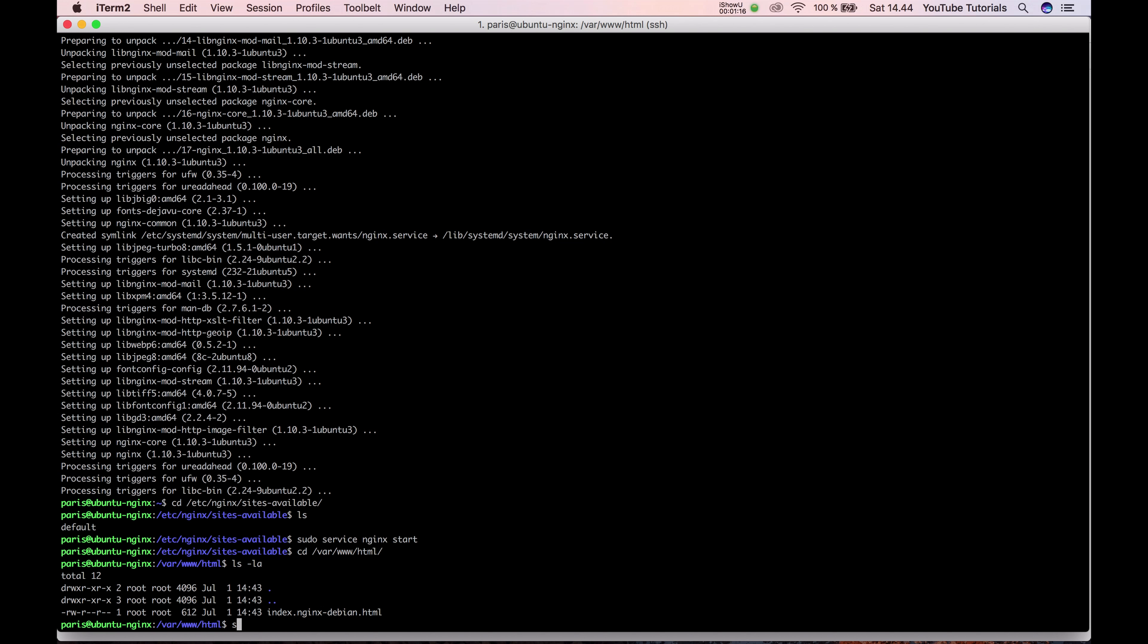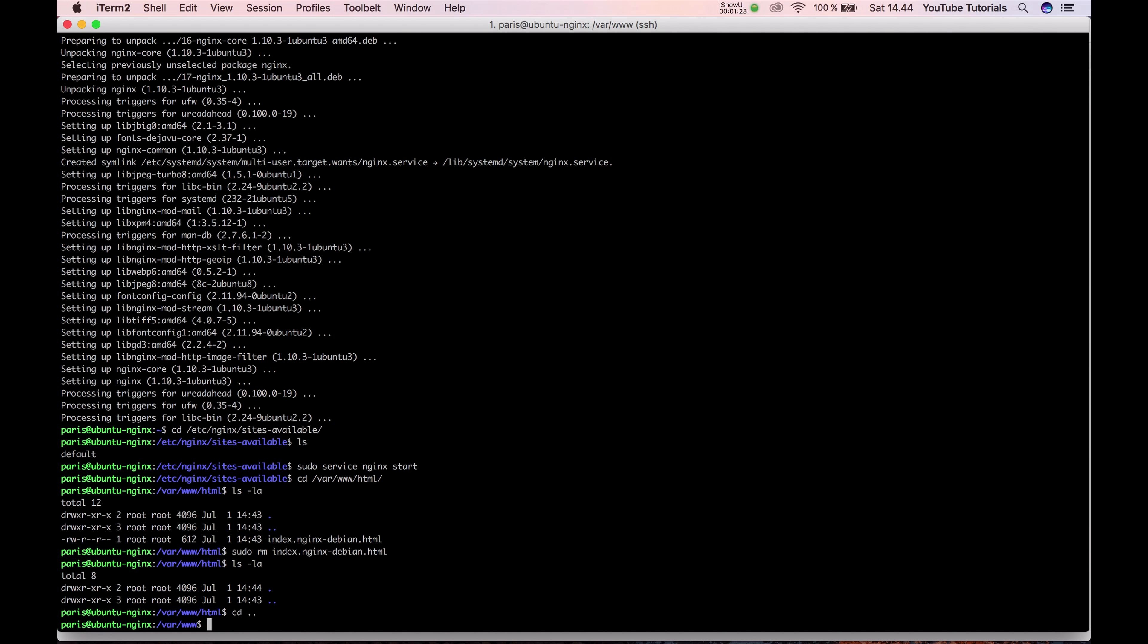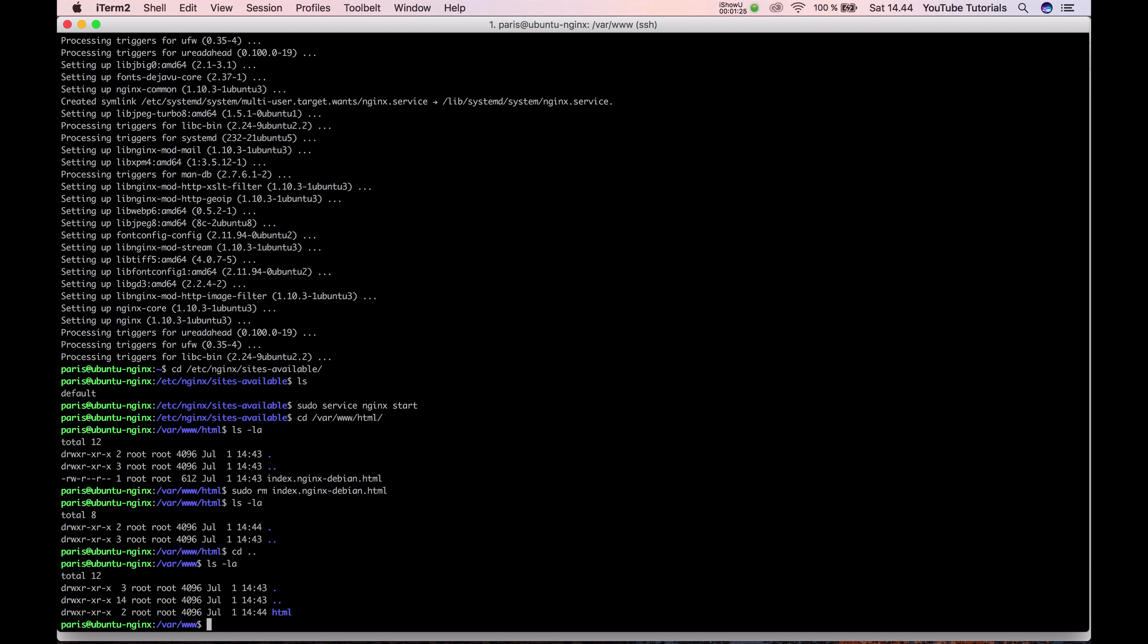So let's remove and see what's in this folder. It's root. NGINX uses the www-data user.